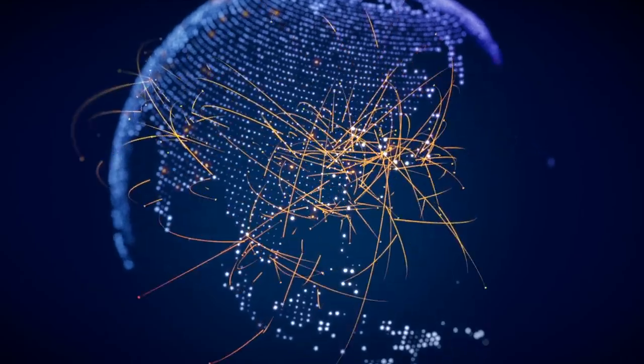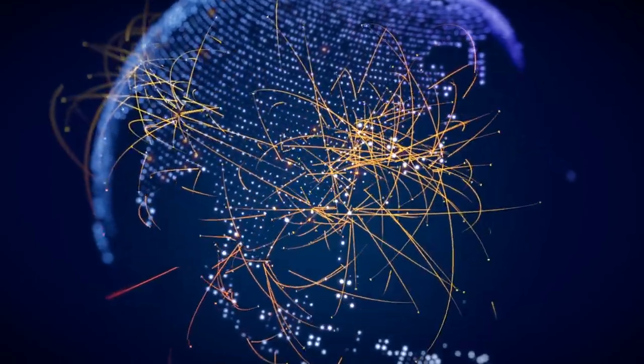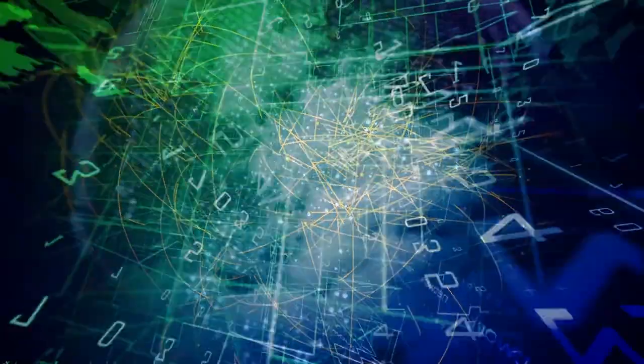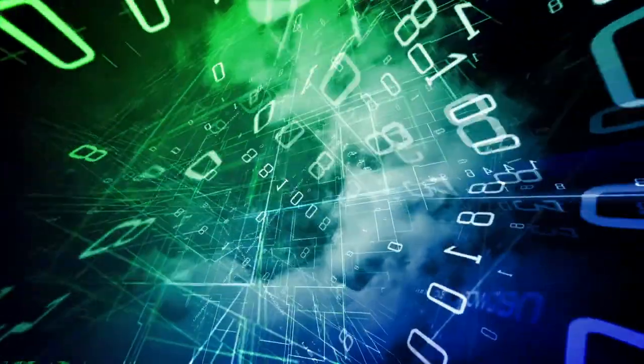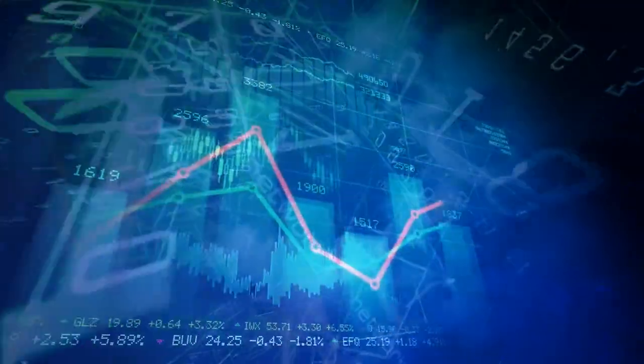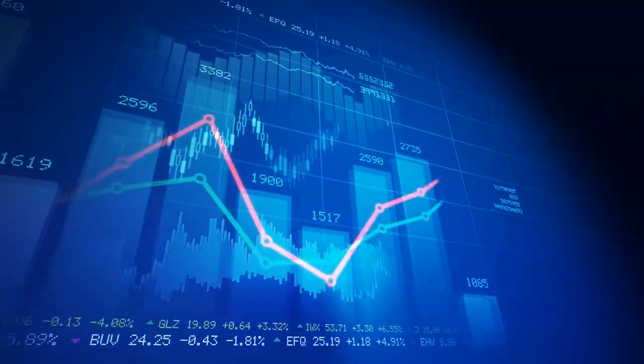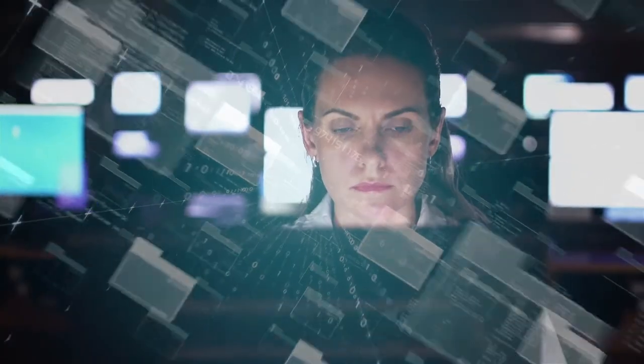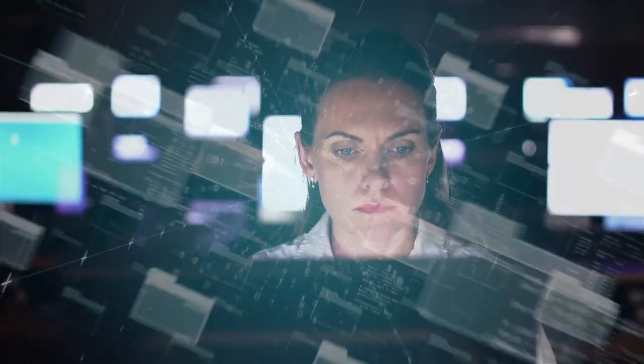The world as we know it is becoming increasingly digitalized. Zettabytes of data are being generated at breakneck speed as organizations grapple with the information overload.